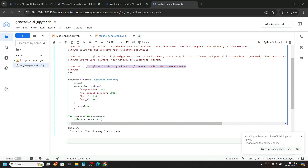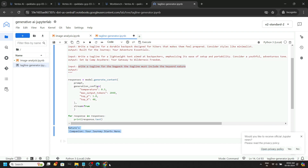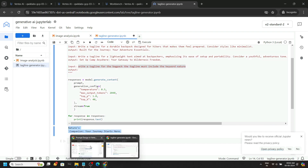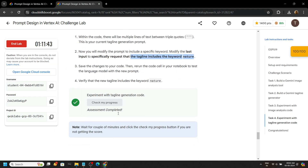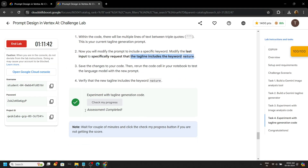I made some changes in the prompt — now you can type this line and run the cell, and you will get the output like this. Then go back to the lab and check the progress for this task as well.